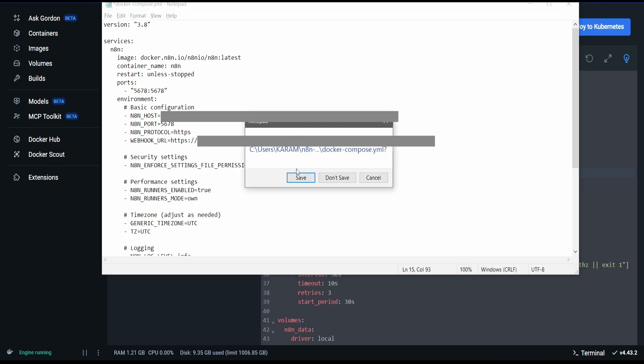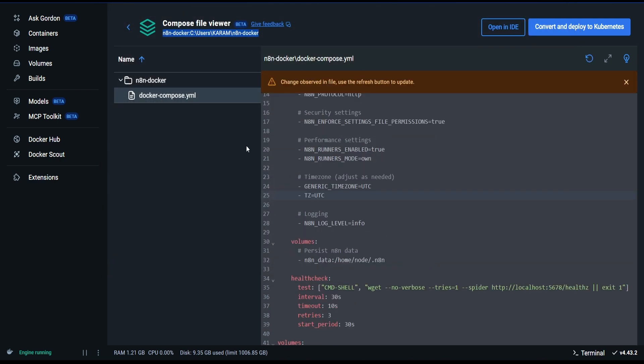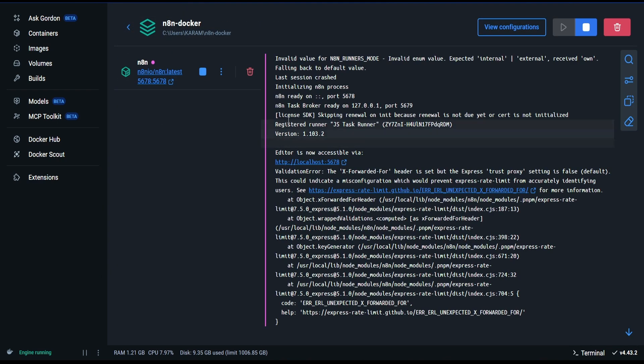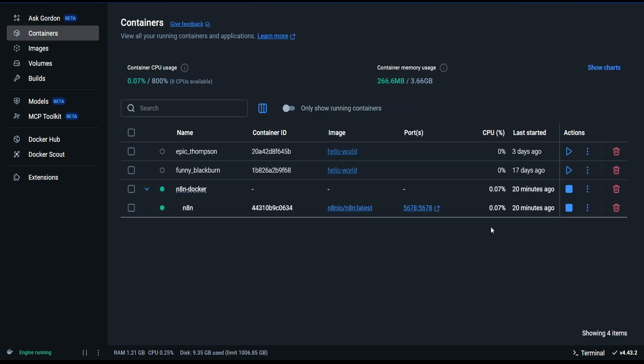Close and save. We have to restart the container so the changes take effect. Go back, stop the container.